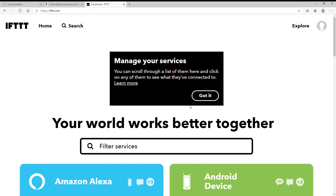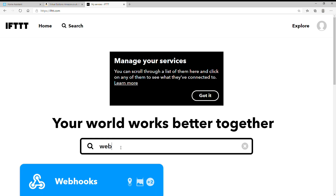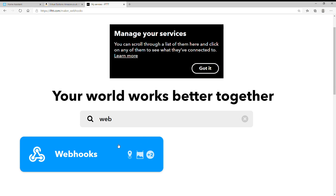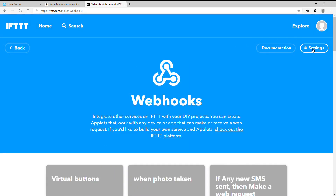The first thing you're going to want to do is launch IFTTT. If you don't already have an account, get it installed. Once you're in, go to webhooks — this is also known as the maker key; at some point they changed the name. Search for webhooks, click on it, and then go to settings.